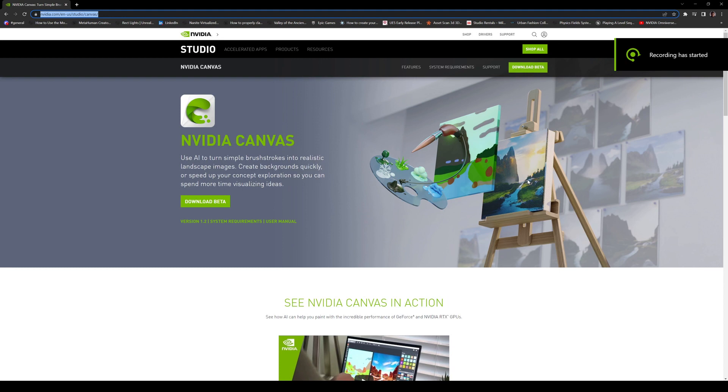What's going on ladies and gentlemen, in this video we're going to be taking a look at NVIDIA Canvas. Now this software just got recently updated. So what is NVIDIA Canvas?